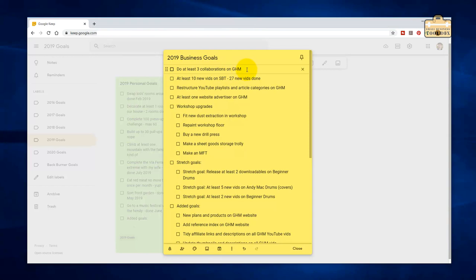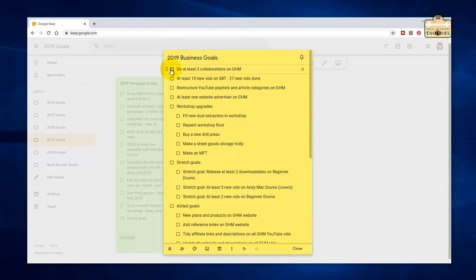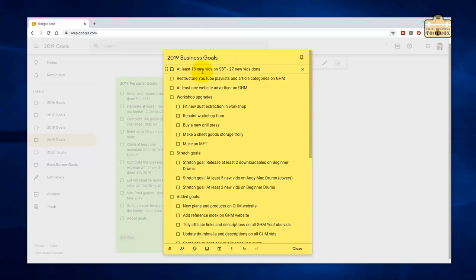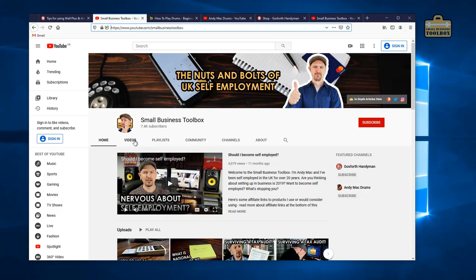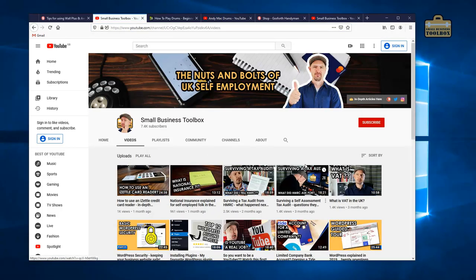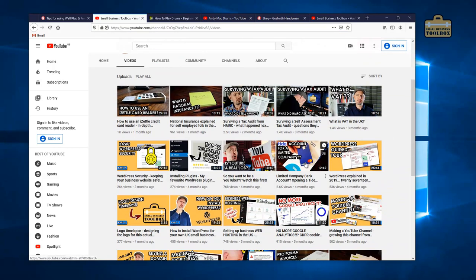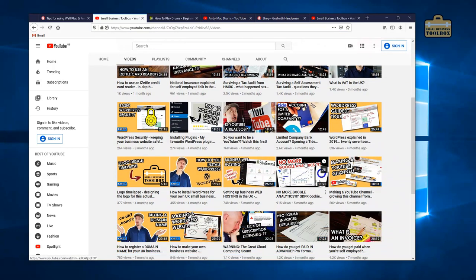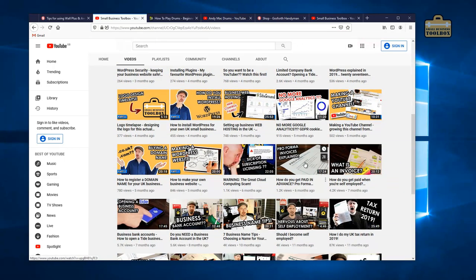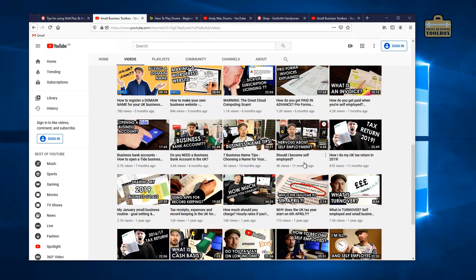Do at least three collaborations on Gosford Handyman. No, I haven't done that. I haven't had time, but I'm not too bothered because I've hit the growth target anyway. At least 10 new videos on the Small Business Toolbox channel. Yes, I added 27 new videos on the Small Business Toolbox channel, so I think we can safely say that is done.